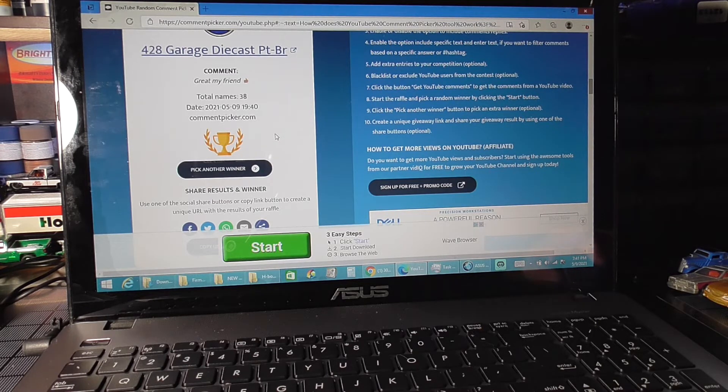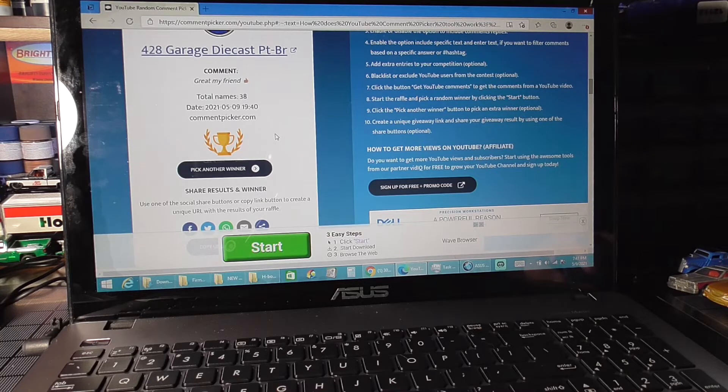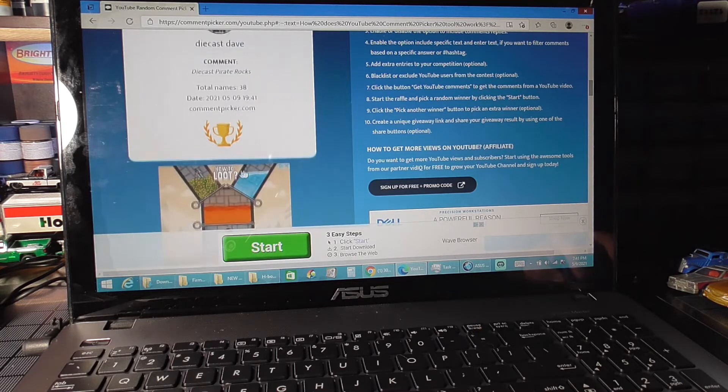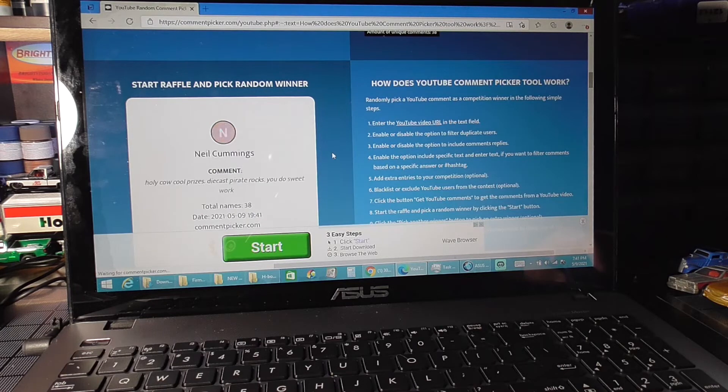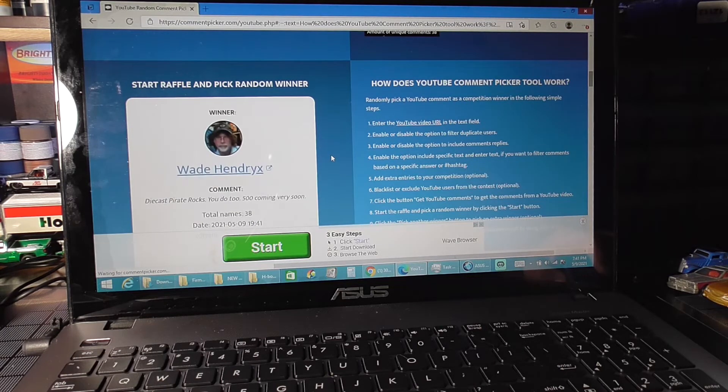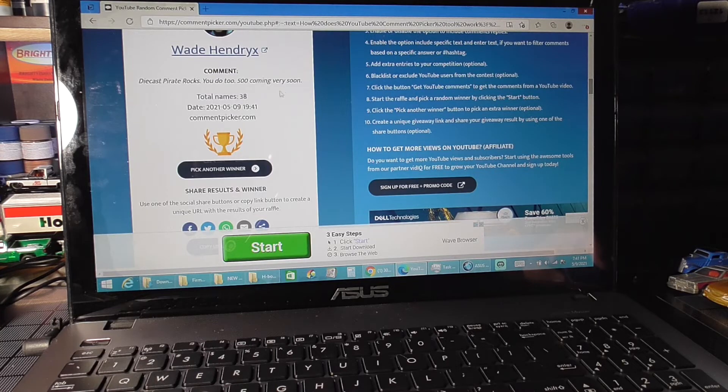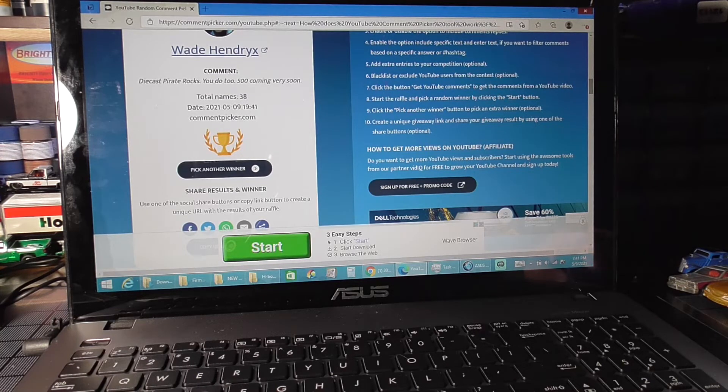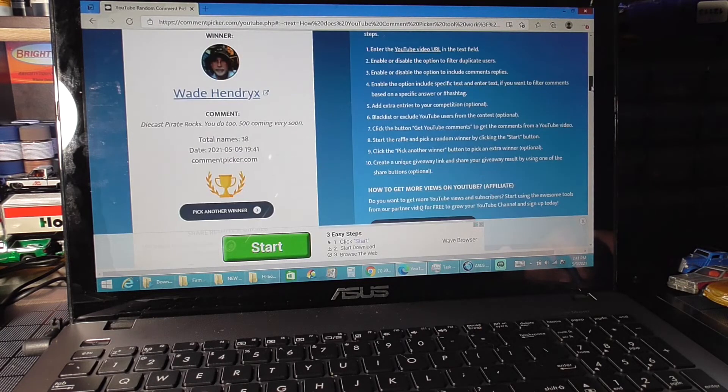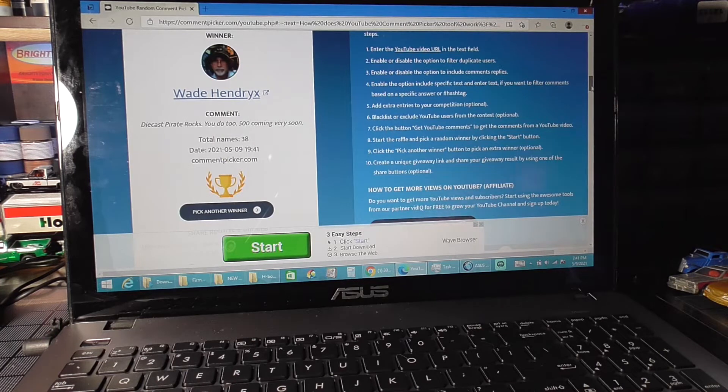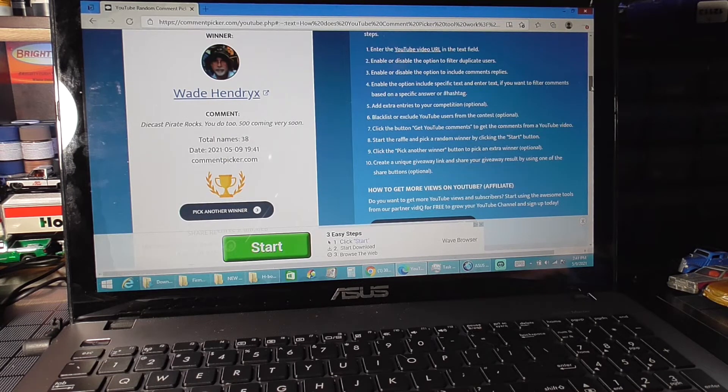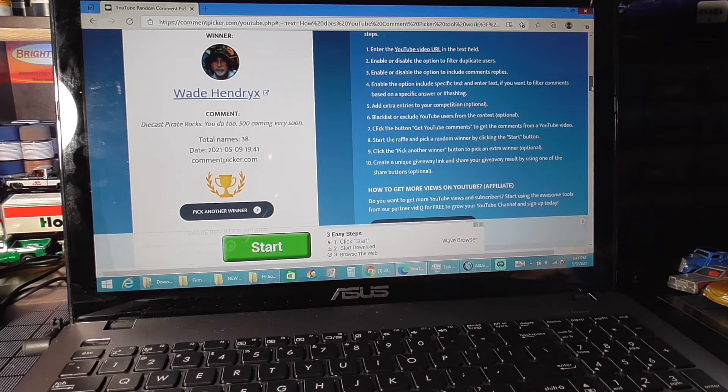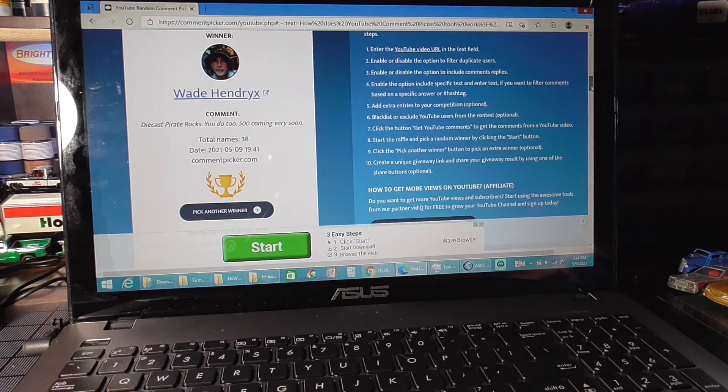So if you're an alternate winner also send me your shipping information just in case. Let's go for prize number seven which is the Ford GT - you got the GT40 and the GT40 mark 4. Wade Hendricks! Alright Wade, Diecast Pirates rocks, you do too, 500 coming very soon. Again Wade, email me at diecastpirate at gmail.com with your shipping information and I will get this out to you.